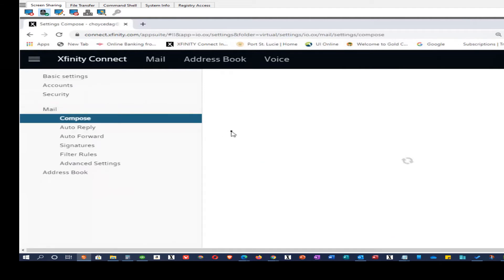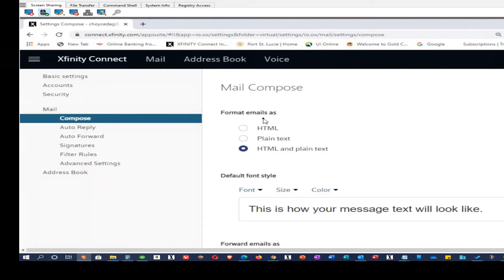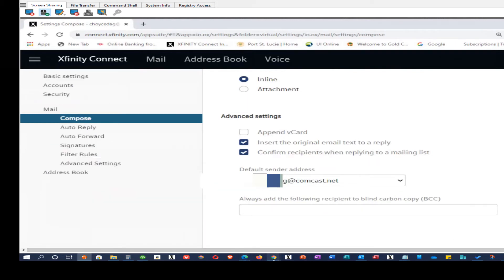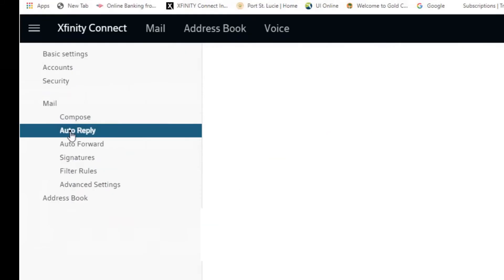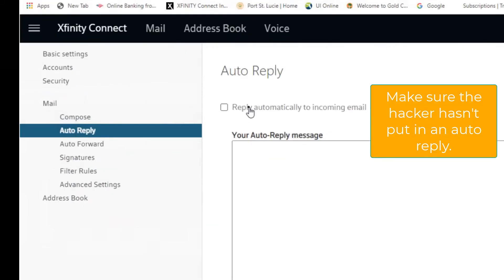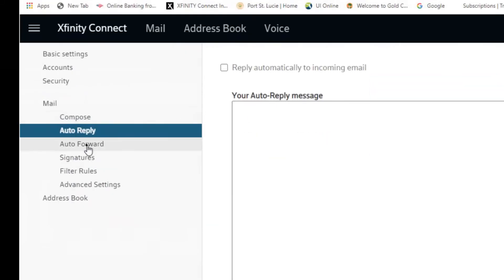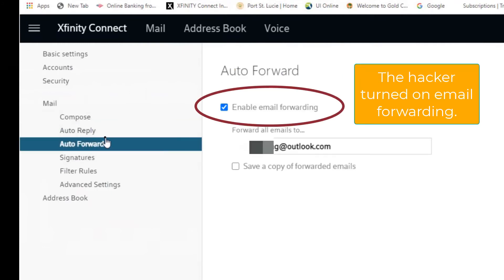So next we went to compose. We scrolled to the bottom to make sure the default sender address was correct, which it was. Next, we looked at auto-reply and made sure that the hacker didn't put anything in there, which they had not.